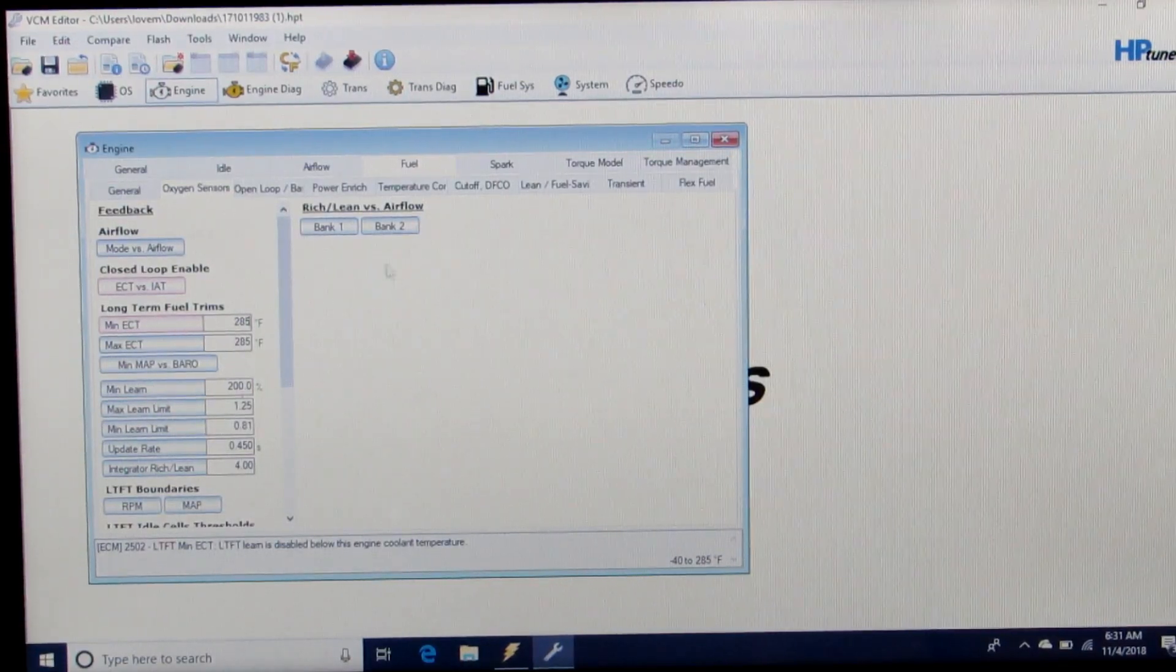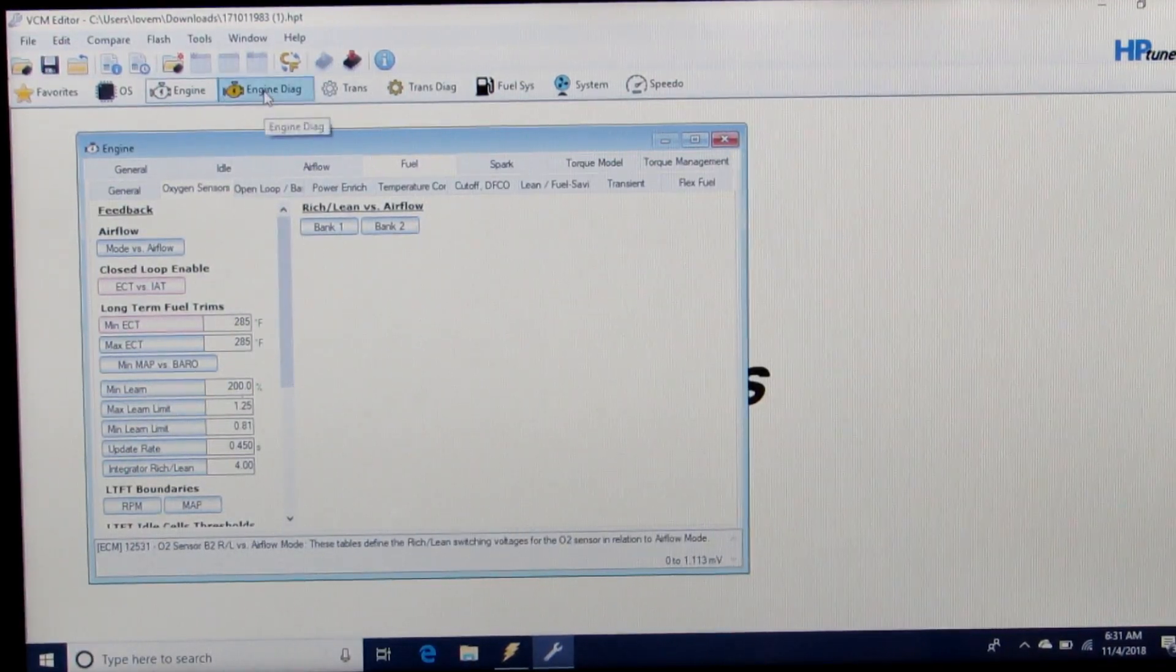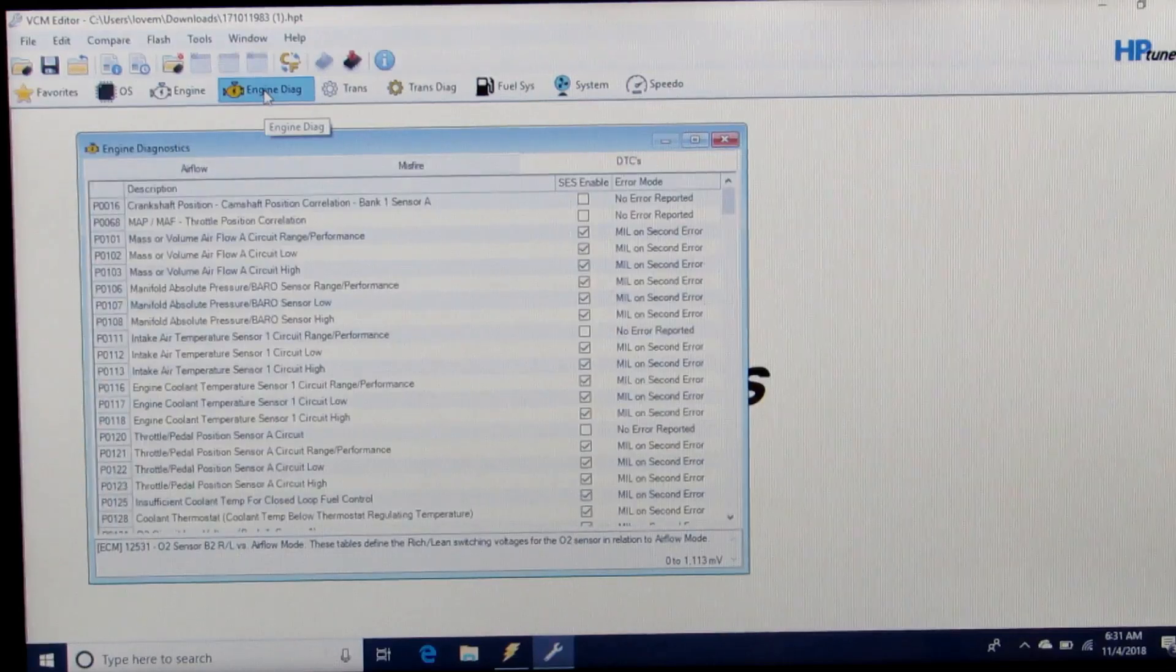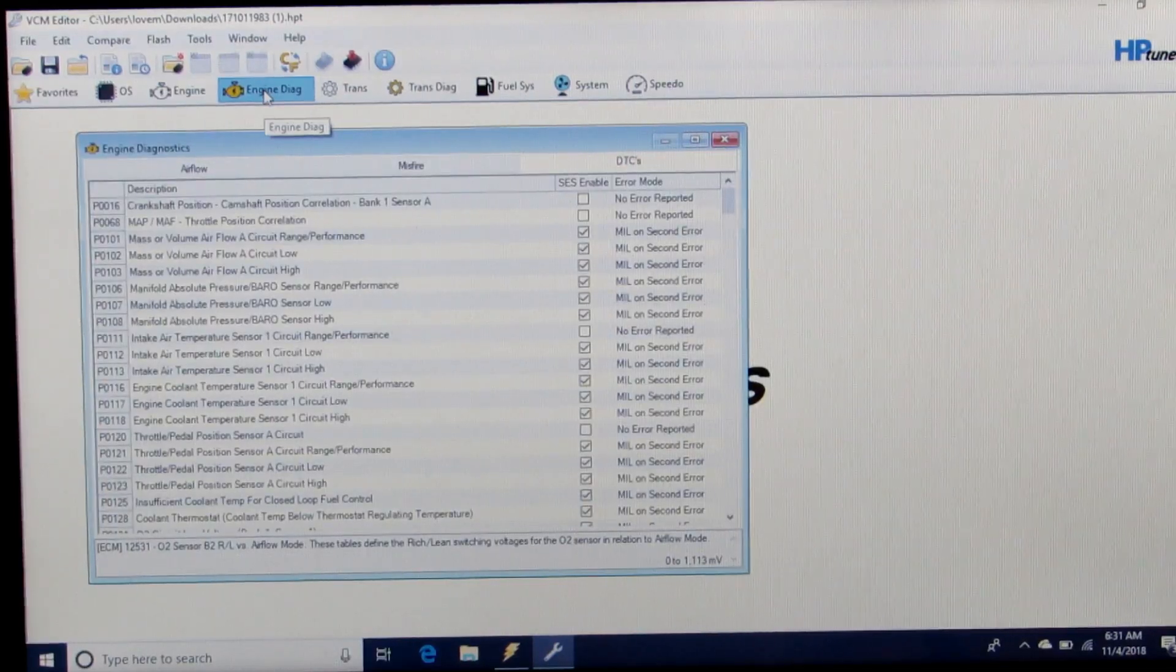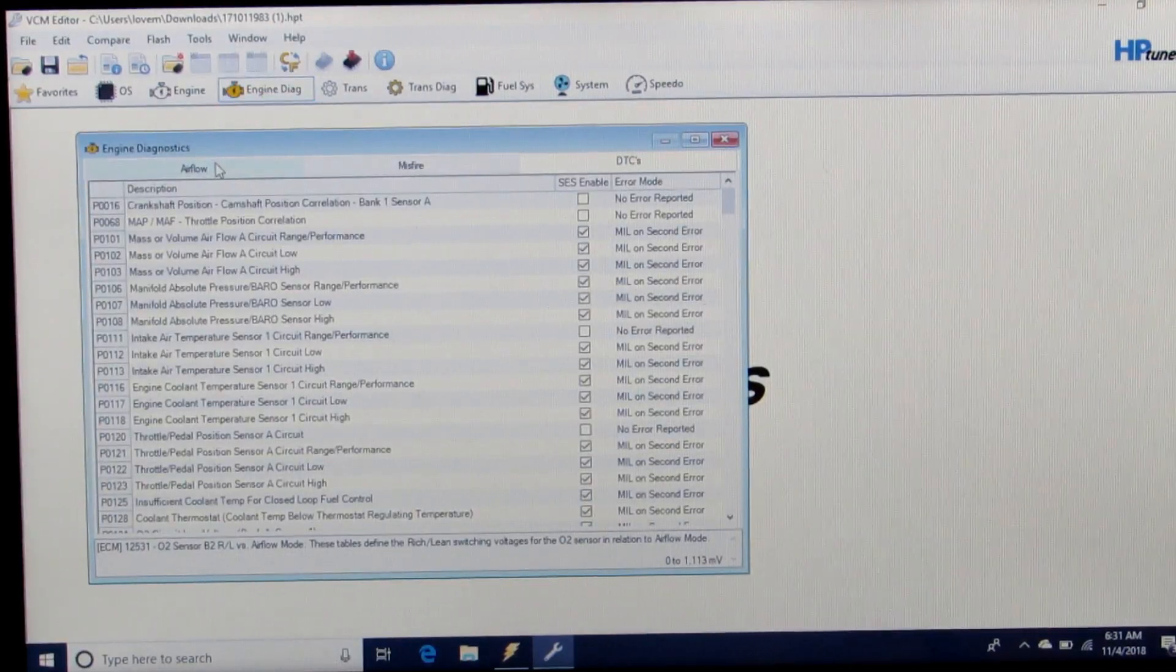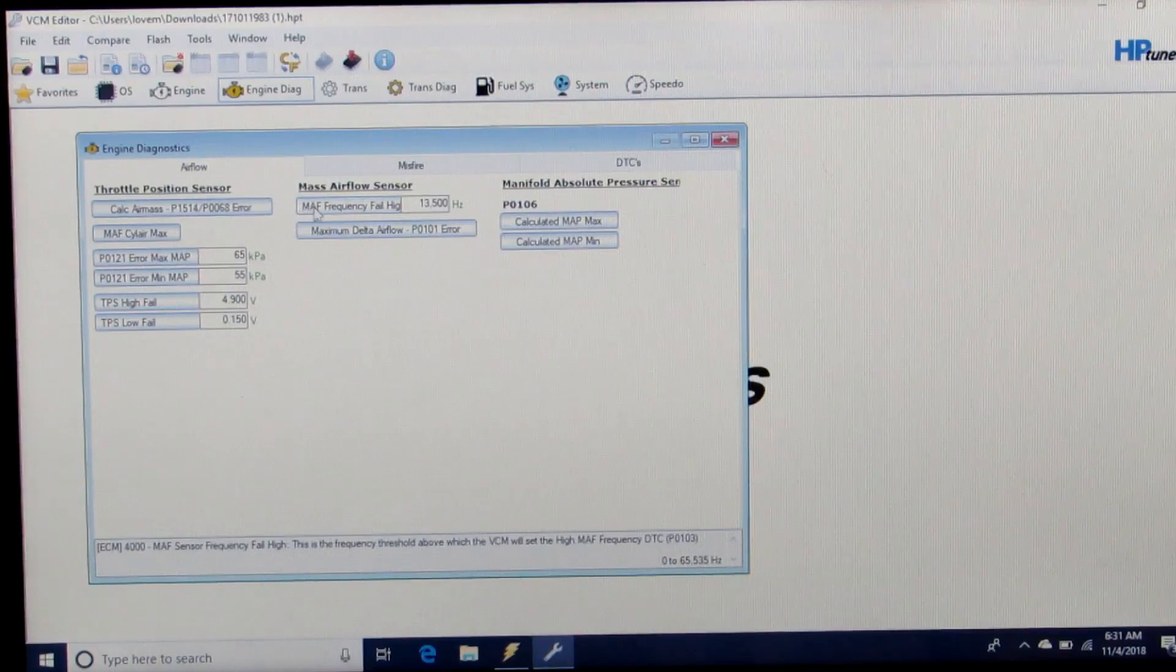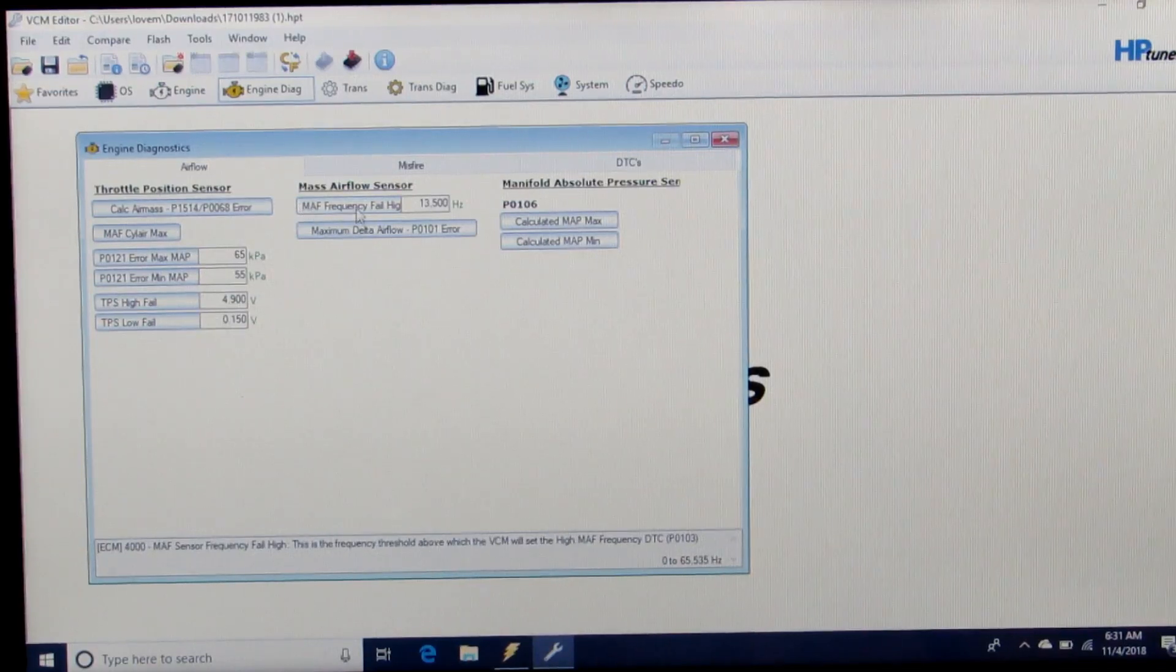Then we're going to go to the Engine Diagnostics tab, click on Airflow, Mass Airflow Frequency.